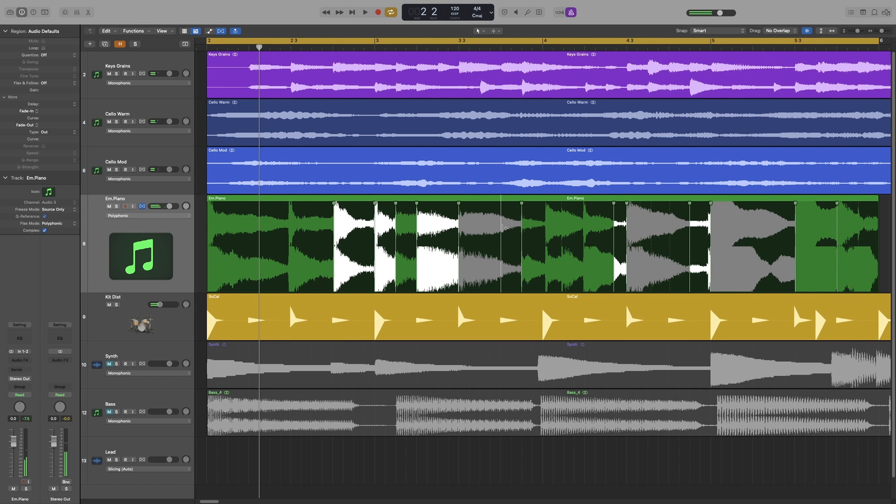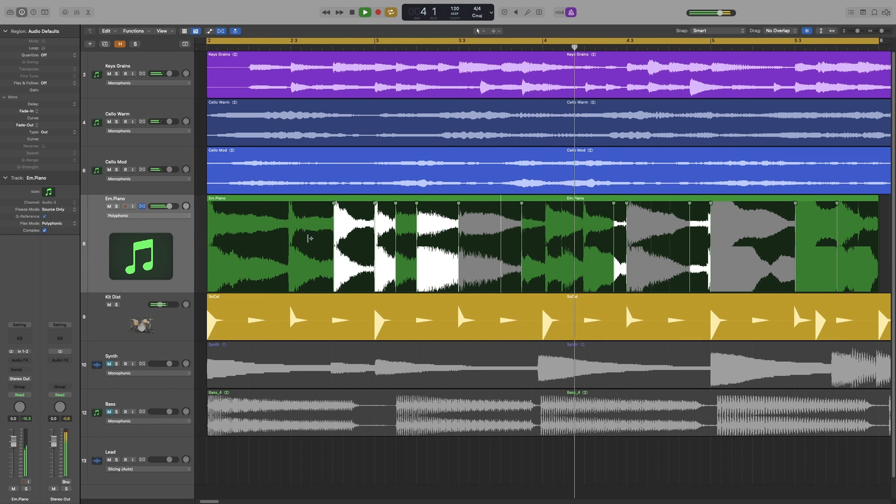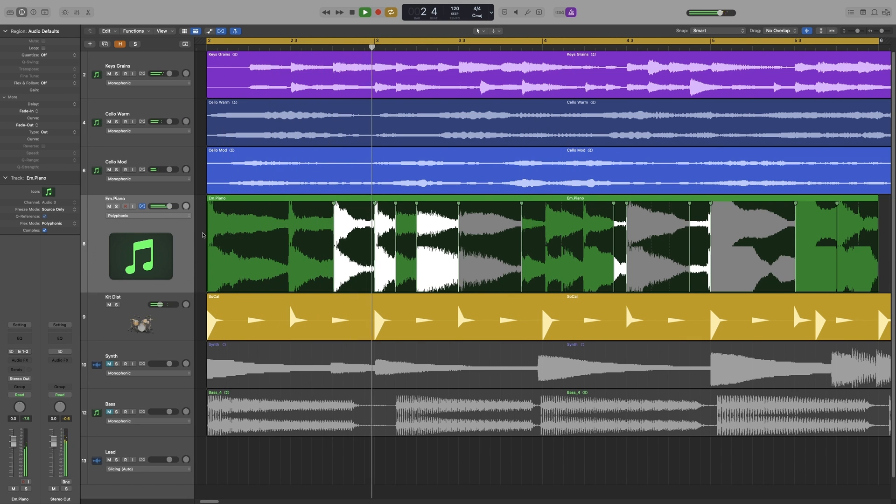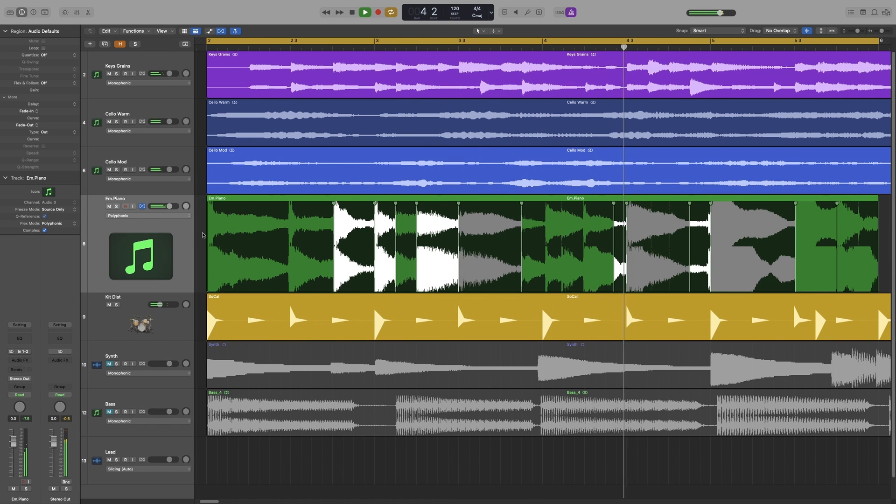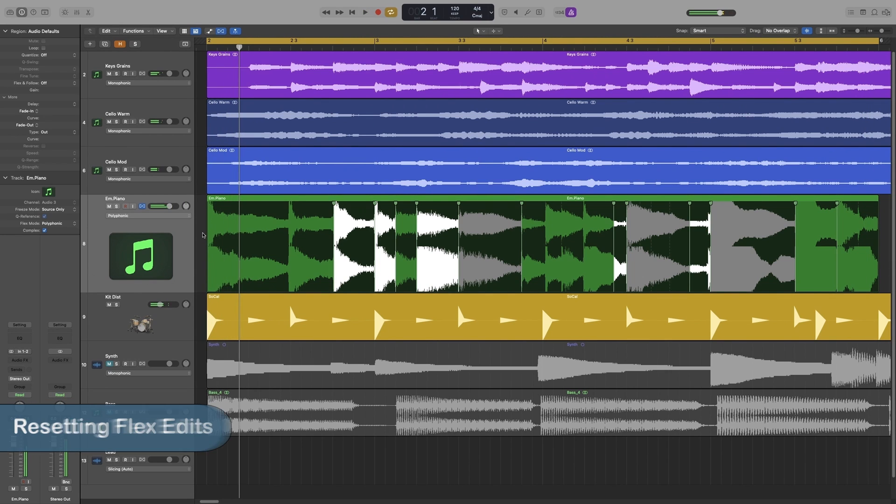And that's it. So as you can see, I have left certain sections untouched. I have just fixed the ones that I thought needed fixing. So let's have a listen again from the beginning.